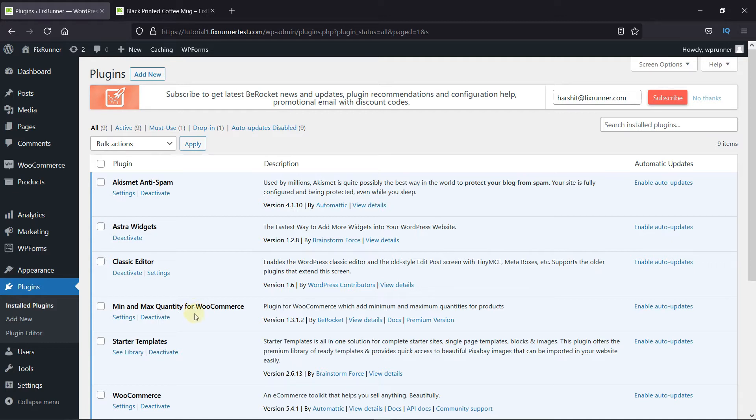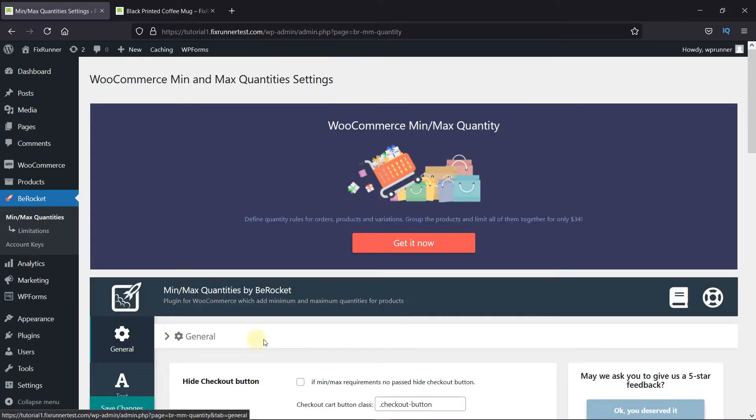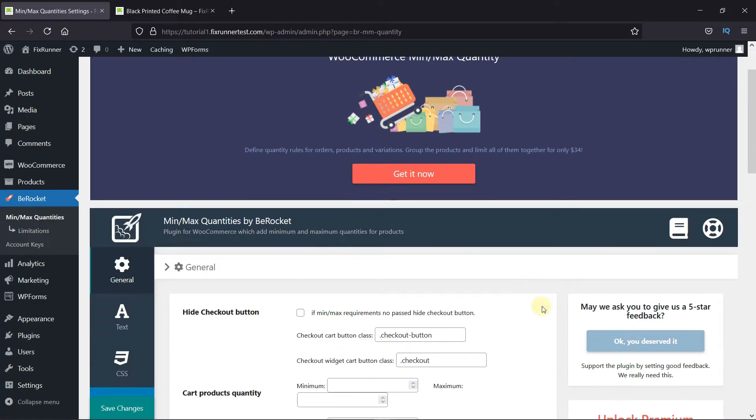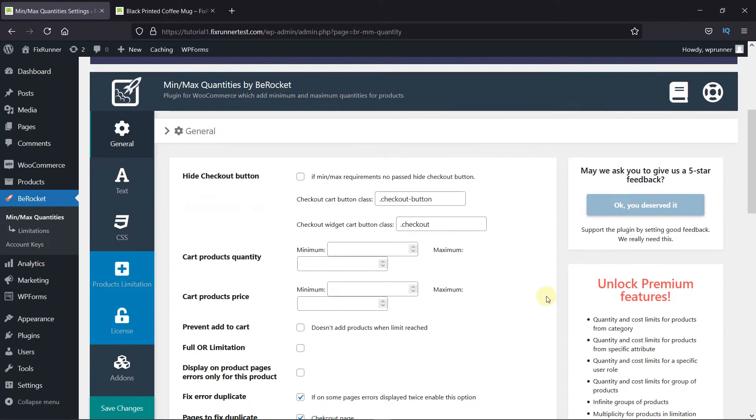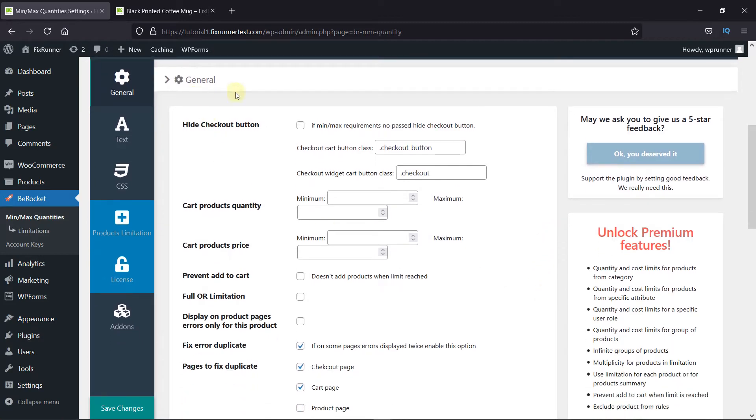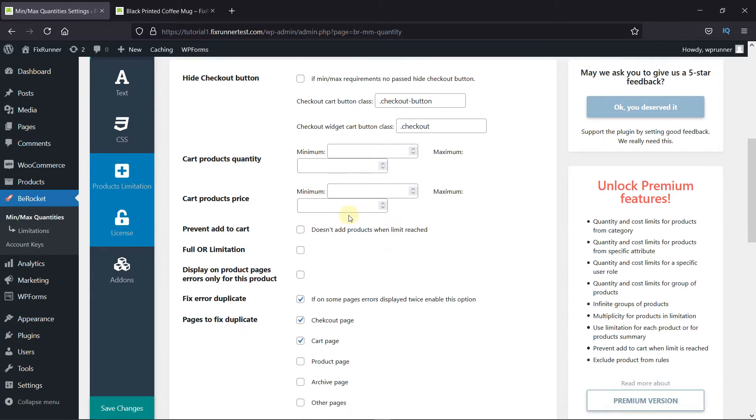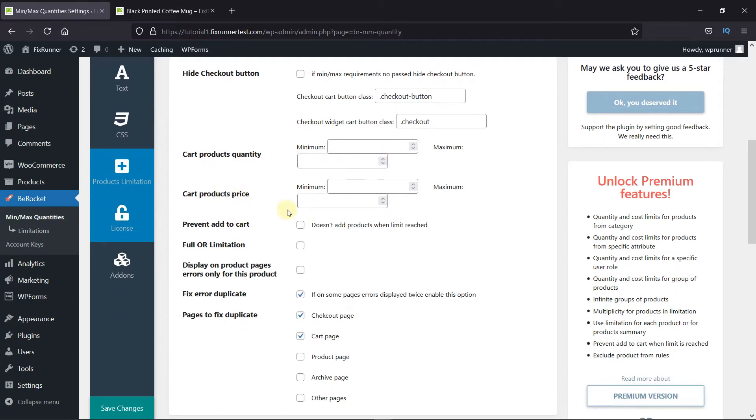Click on Settings under the plugin. Here we will configure the plugin. In the General Settings, first you can hide the Checkout button if a customer does not match the minimum or maximum quantity. Then you can set the minimum or maximum product quantity, and here you can set the minimum or maximum product price.